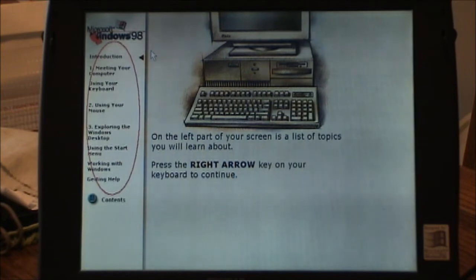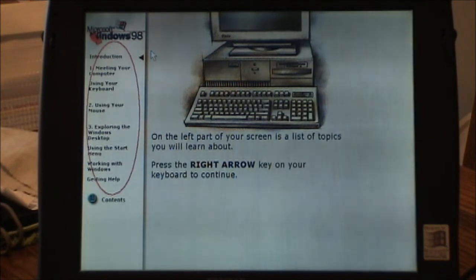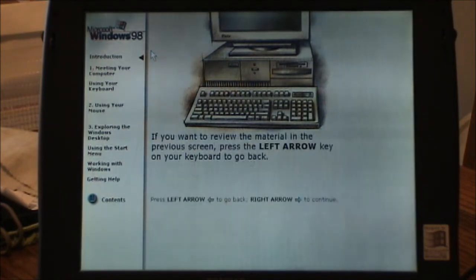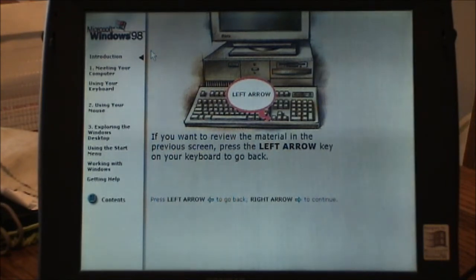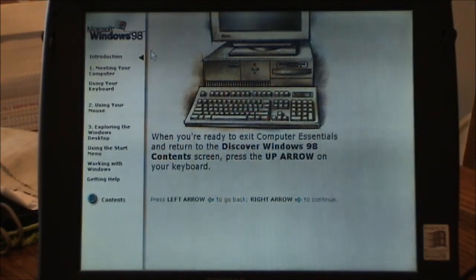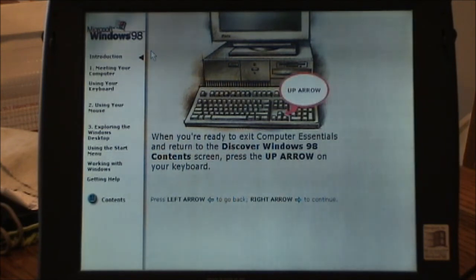On the left part of your screen is a list of topics you will learn about. If you want to review the material in the previous screen, press the left arrow key on your keyboard to go back. When you're ready to exit Computer Essentials and return to the Discover Windows 98 content screen, press the up arrow on your keyboard.